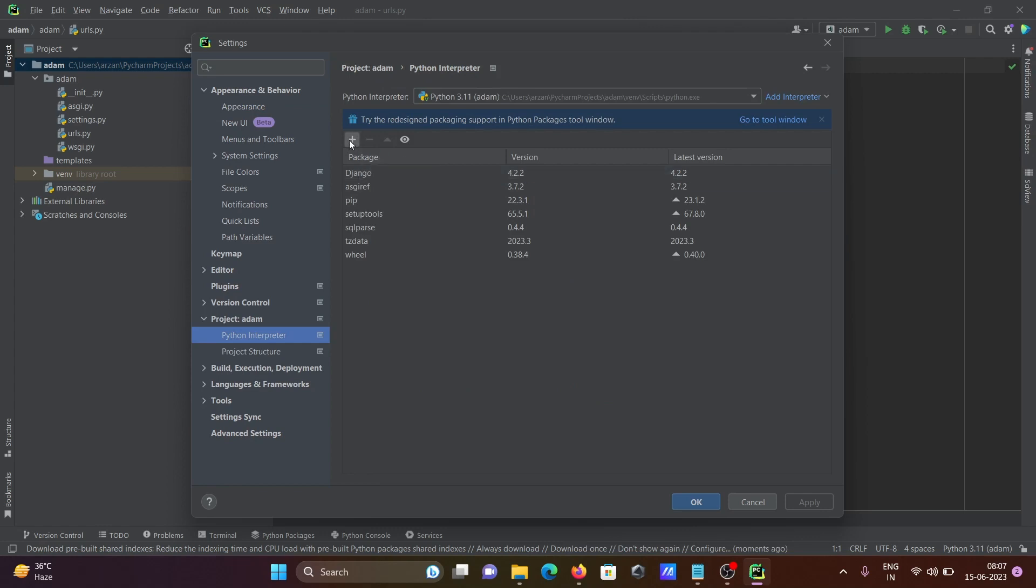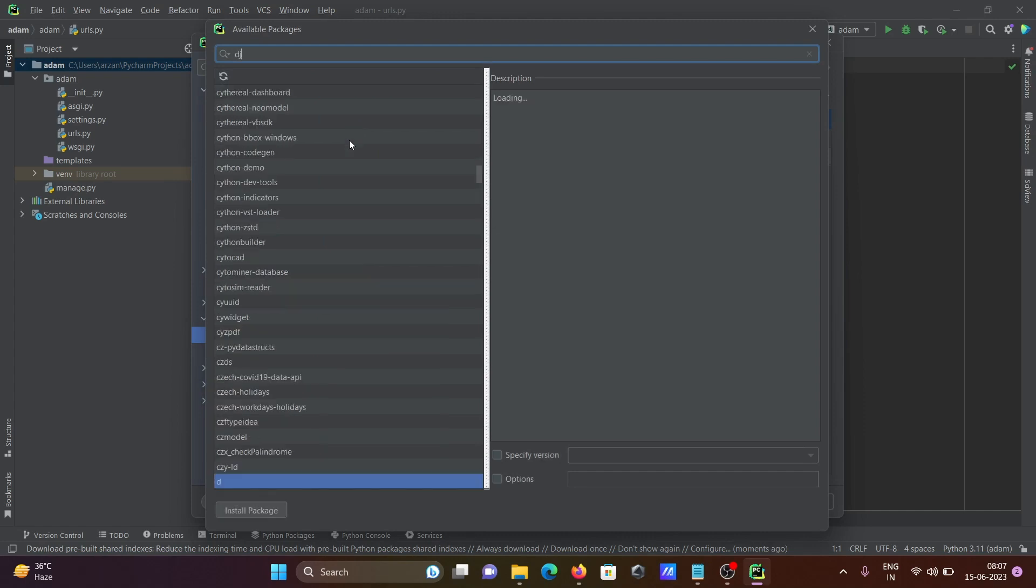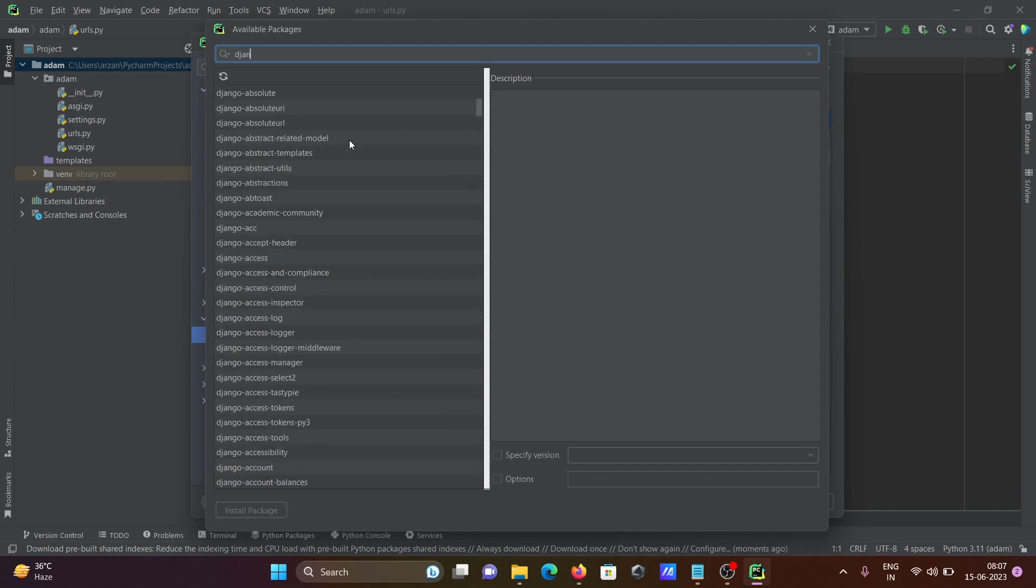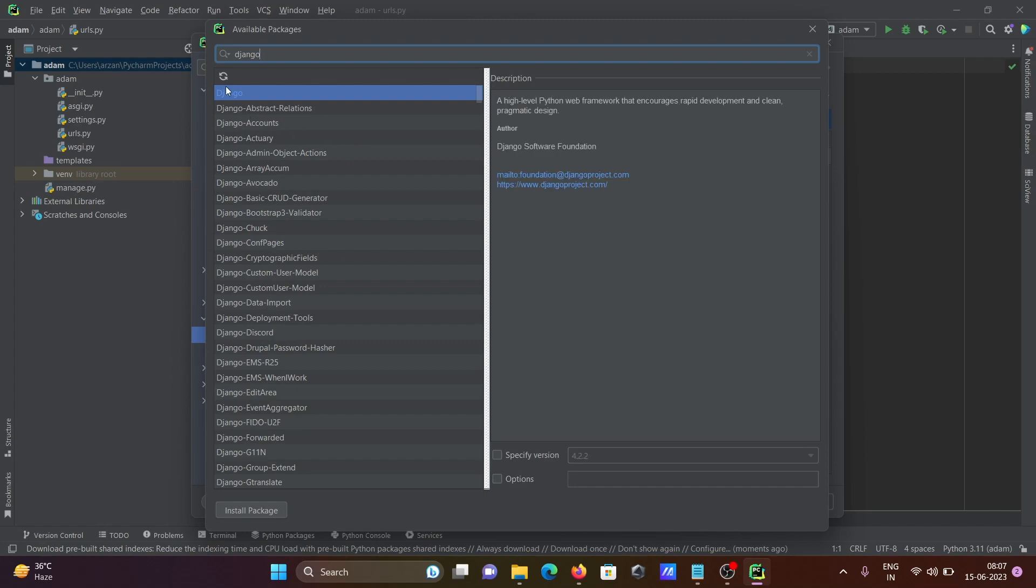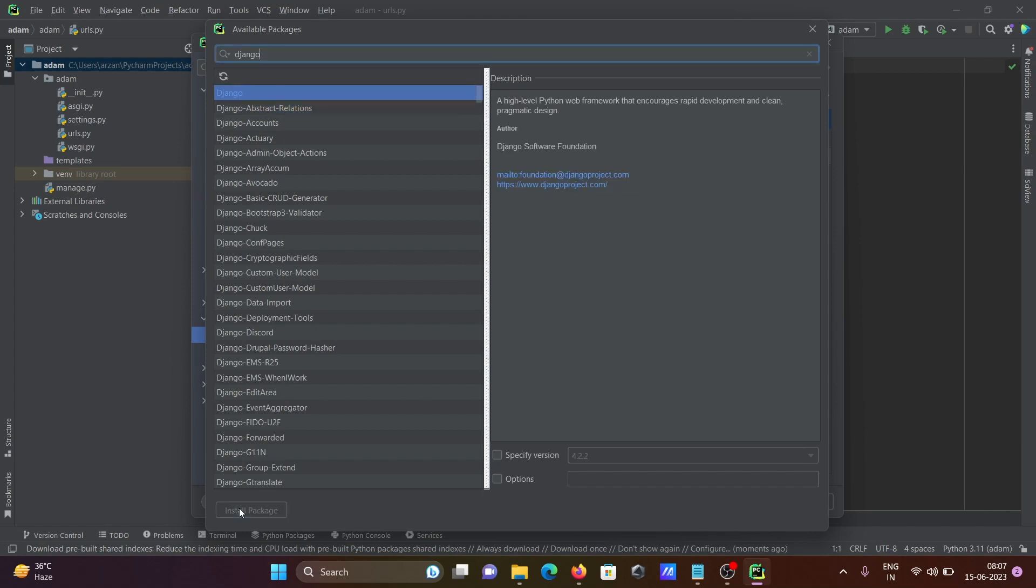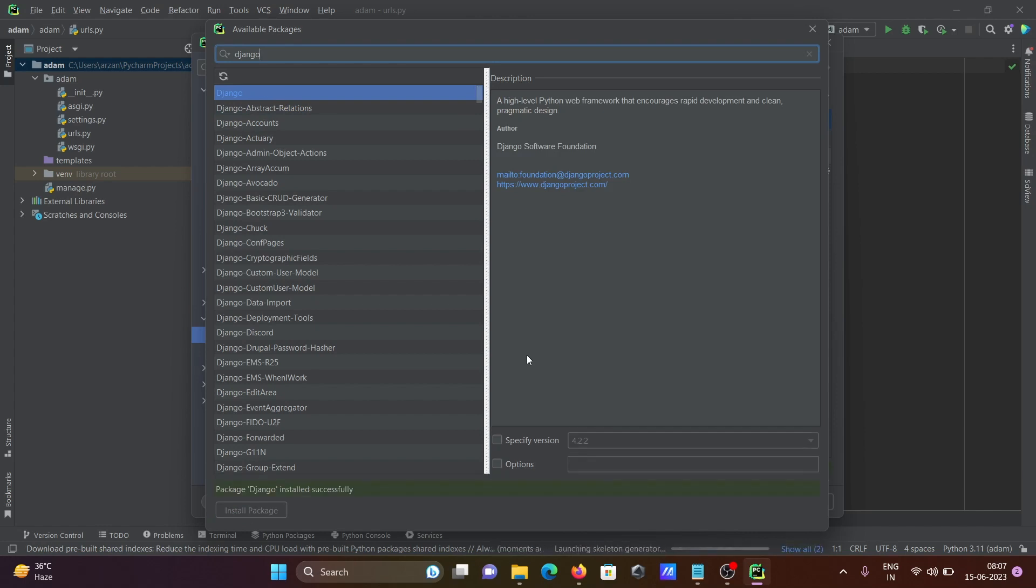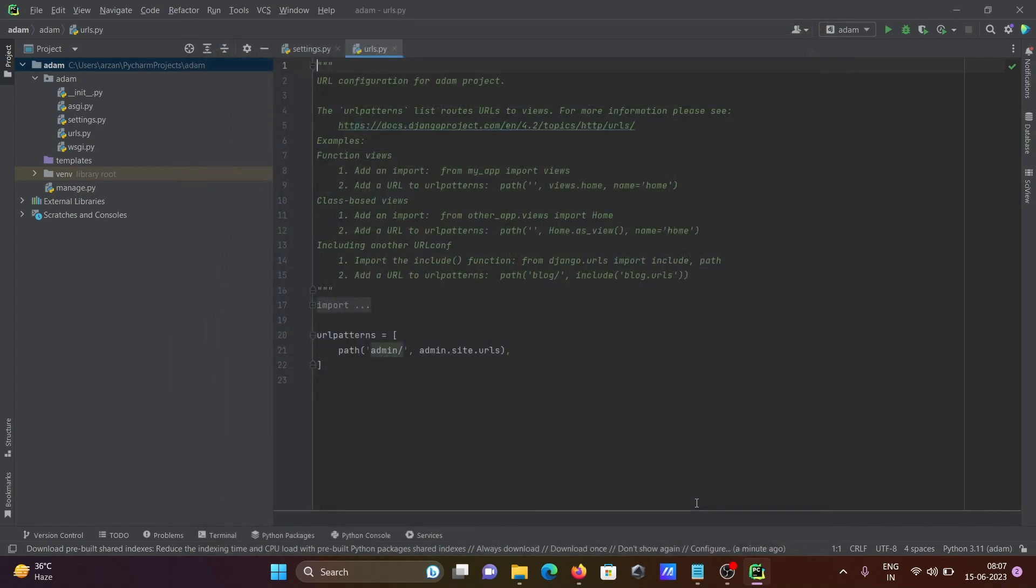If it's not installed, click on this plus. There you need to write Django. Then you can get Django. This information is there: high level Python web development framework. You need to install it, but it's already there. If it's not available, you can click on install. This is successfully installed. Click on close.